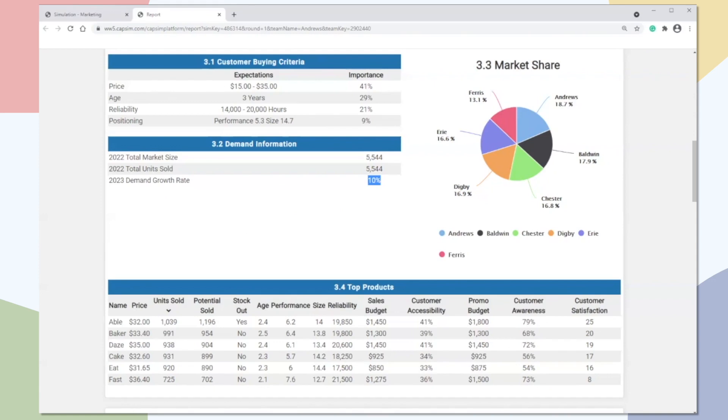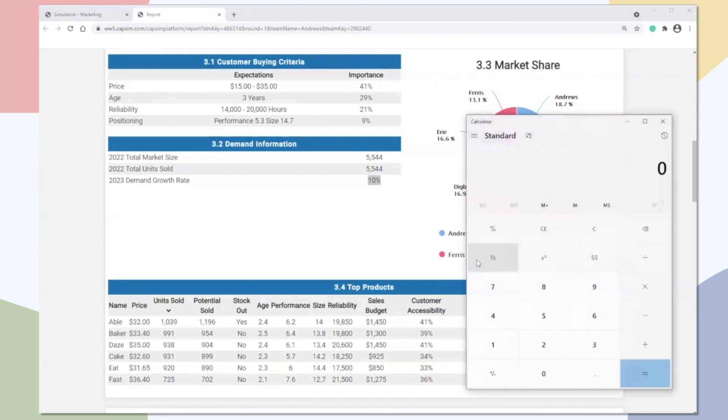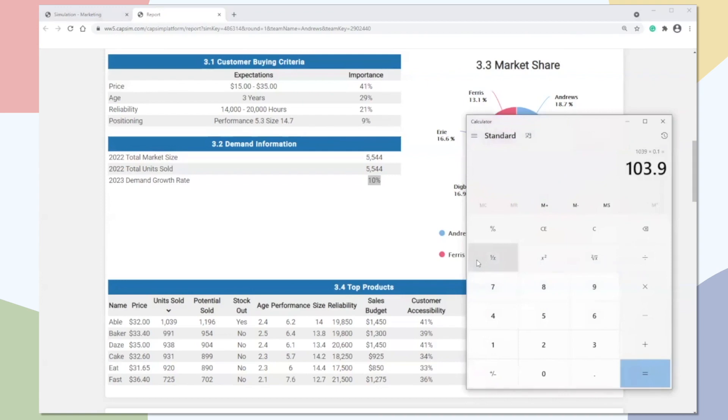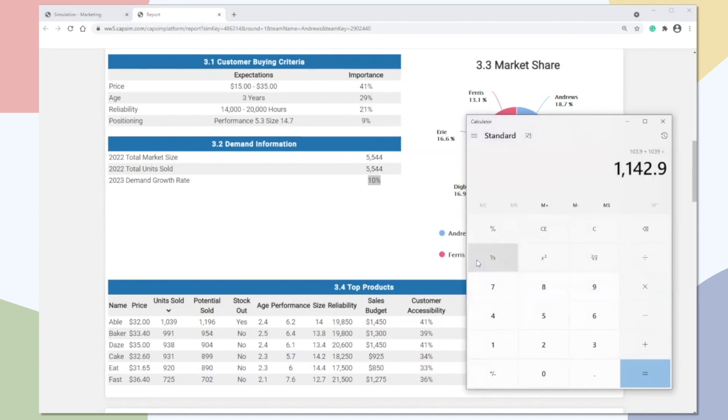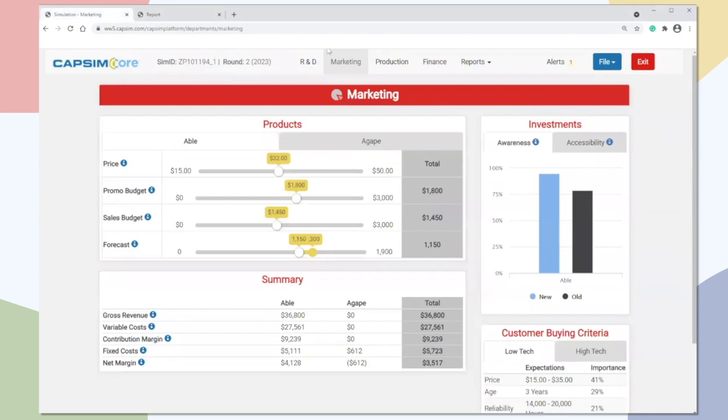So let's pull up a calculator, enter 1,039, and we're going to multiply it by the growth rate, 0.1. So in other words, we're going to sell 104 units more than what we sold last year. So if we want to determine our total forecast, we take that number and add back 1,039, giving us 1,143 units. At which point, if this was our method, we would go back to our marketing screen and we would enter 1,150 as our forecast.